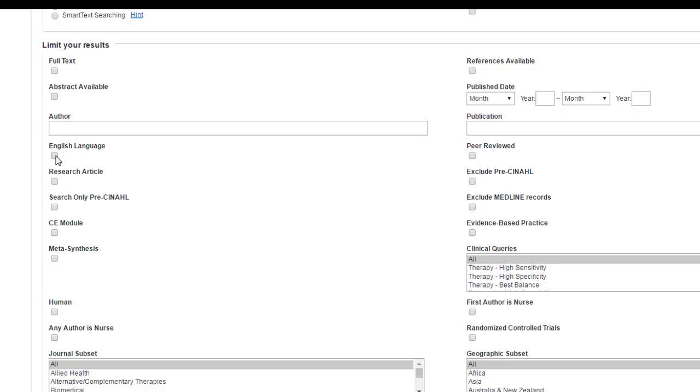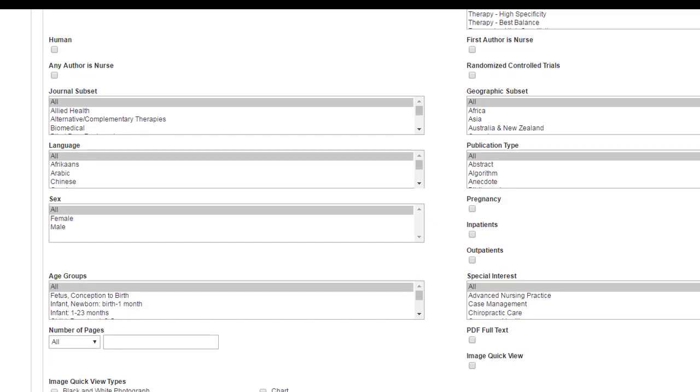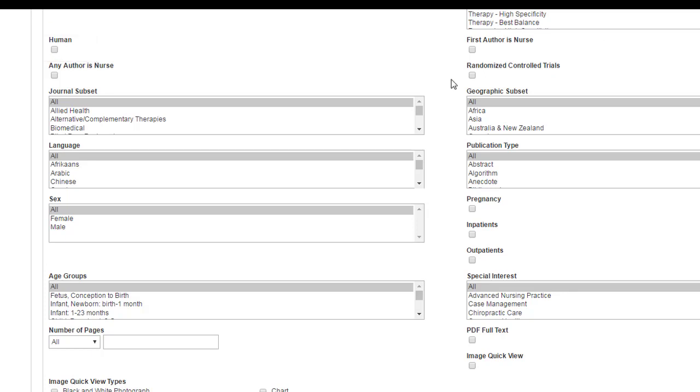I'm going to go ahead and select English language. The next one down that I sometimes use is the human option. If you're doing any kind of research, especially maybe it's medications or some sort of specific study, you may be coming up against research that is animal based, so rats or mice. And if you don't want those articles to come up, you can limit to human.